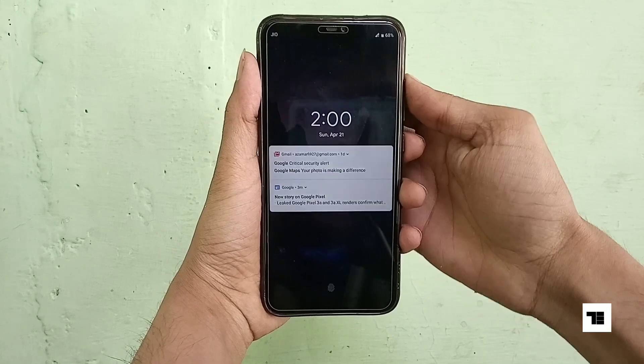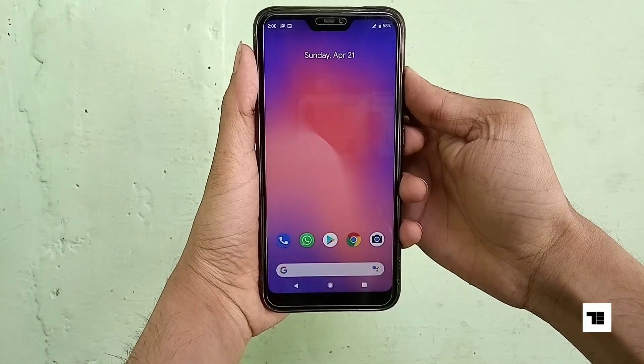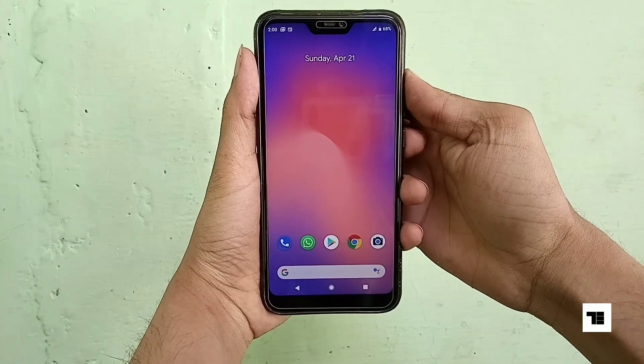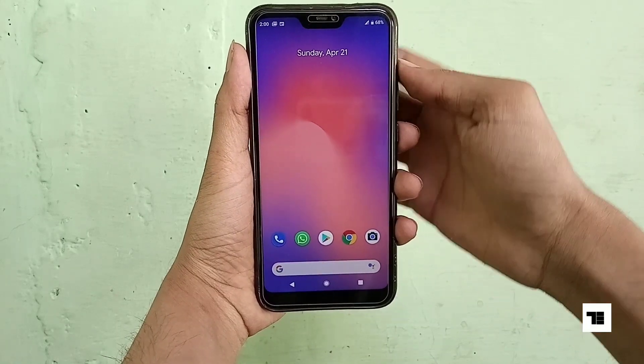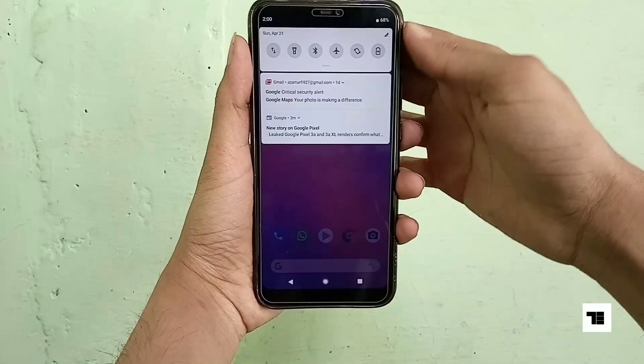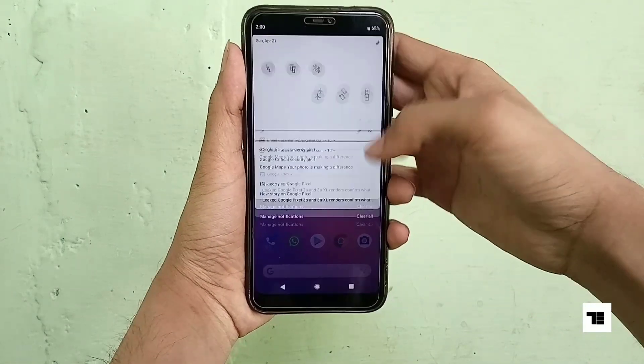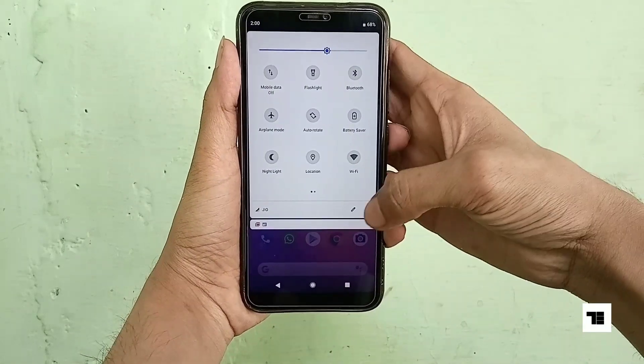This is your lock screen. If you have an active data and GPS connection, it will show you weather. Here come the quick setting tiles.